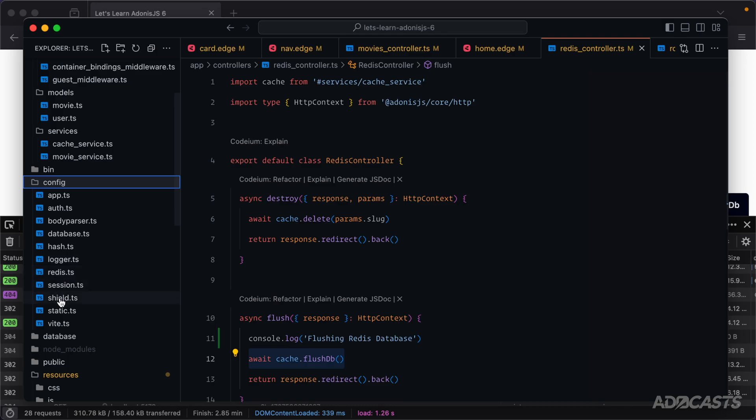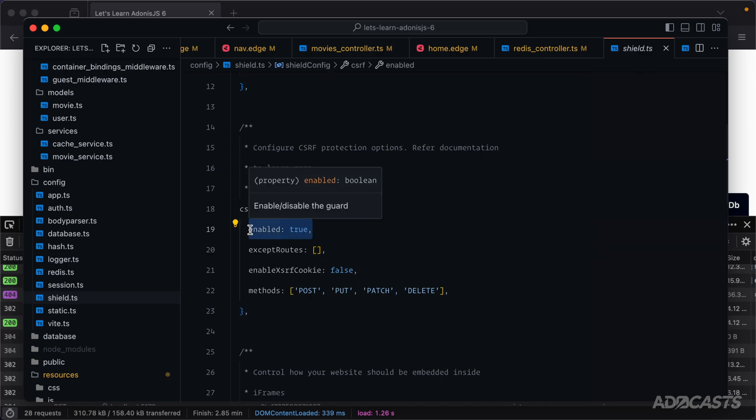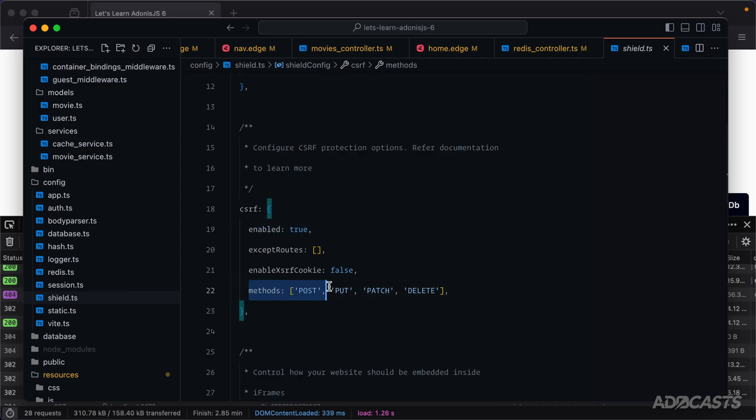If we dive into our config shield file we'll see a CSRF section within here, and by default whenever we create a new web starter kit application this is going to be enabled and this will apply for methods that can post information to our application like post, put, patch, and delete. So everything is actually working exactly as we expect it.